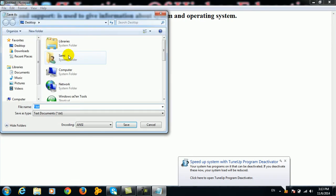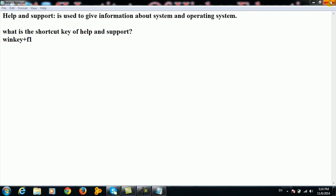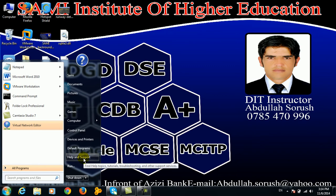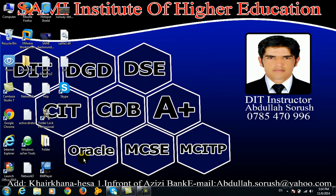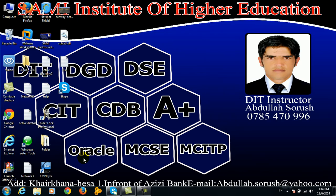We will tell you what is the shortcut key of Help and Support. In the system, operating system, or Windows, we will use the shortcut key of Help and Support. Sometimes you would use the shortcut key F1, and sometimes you will use the Win key plus F1.